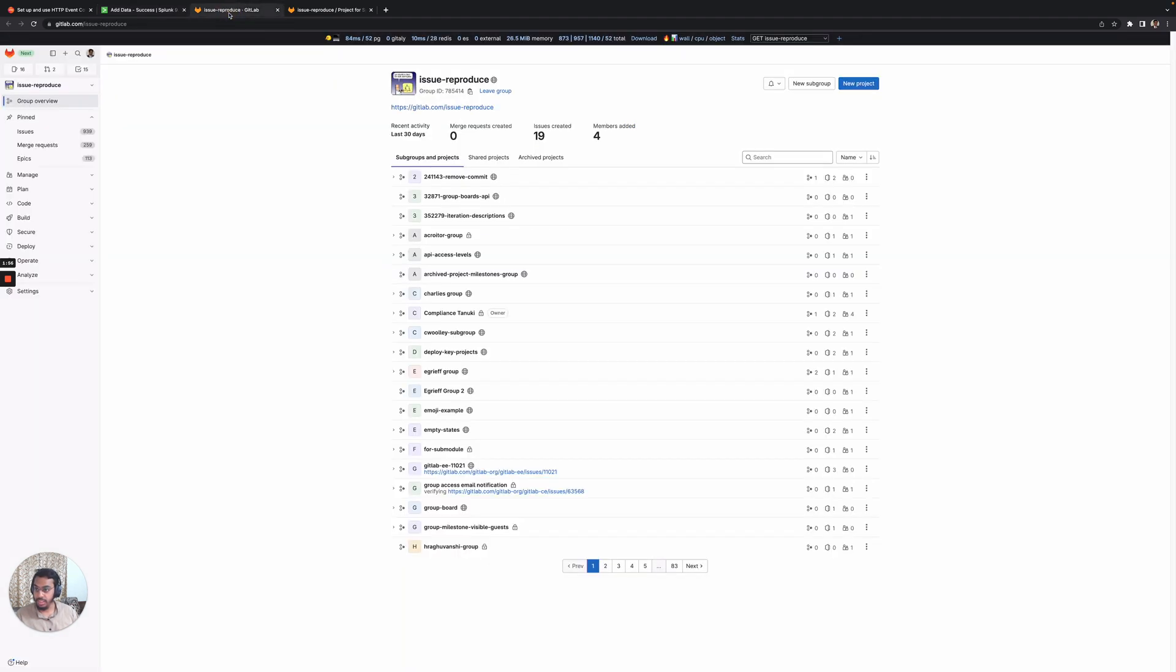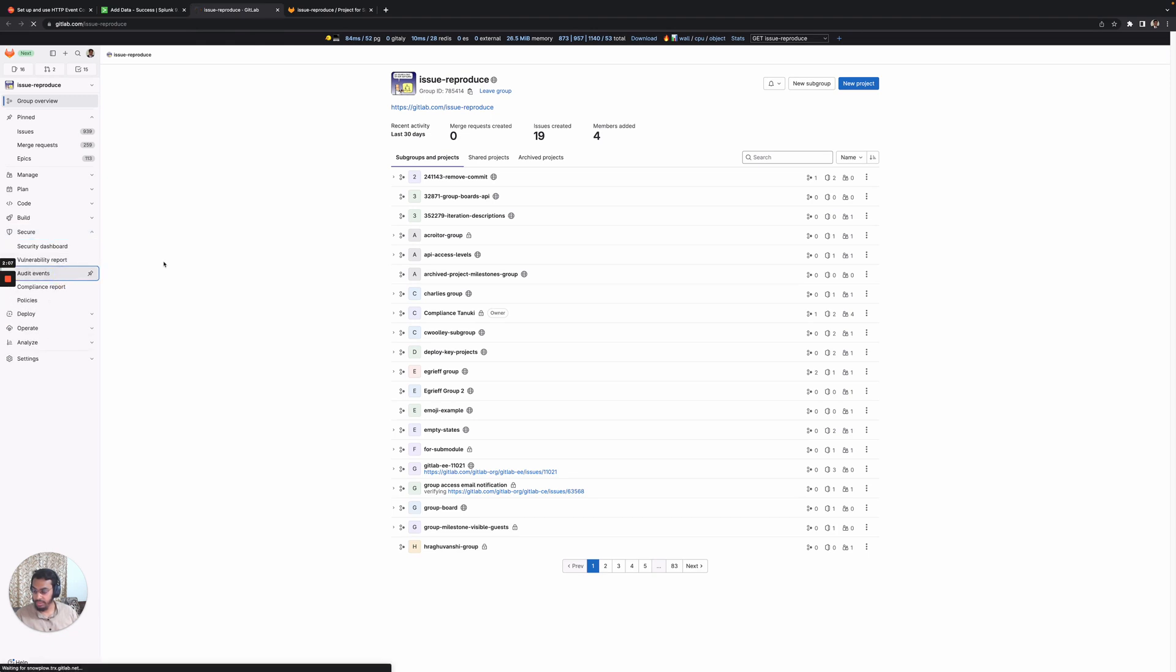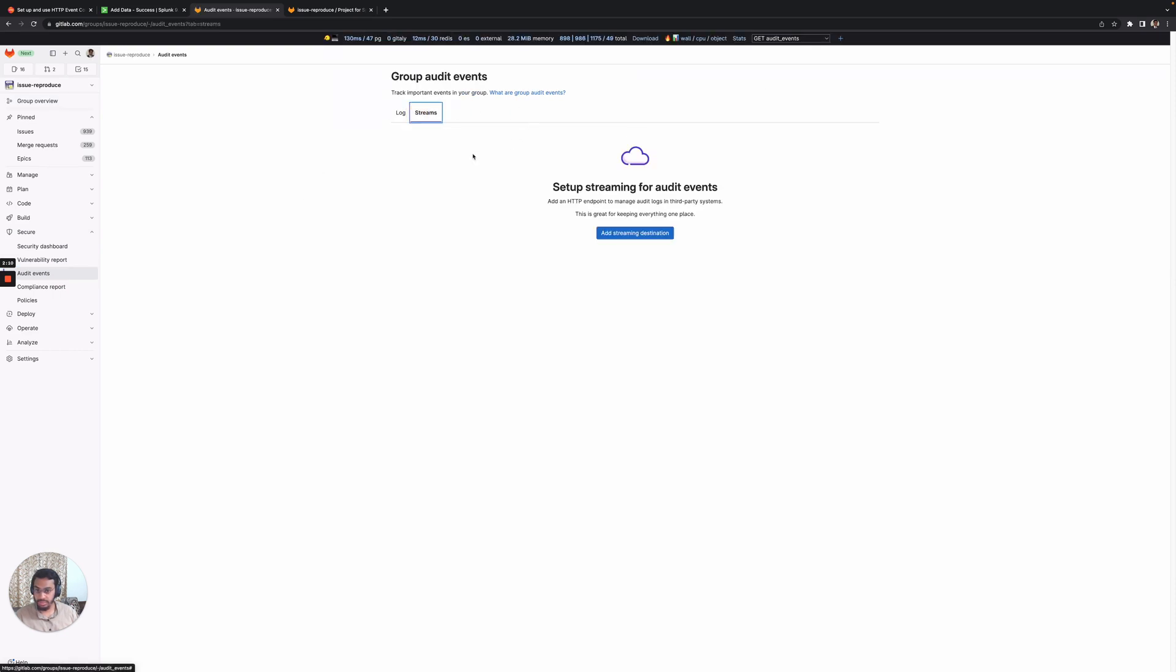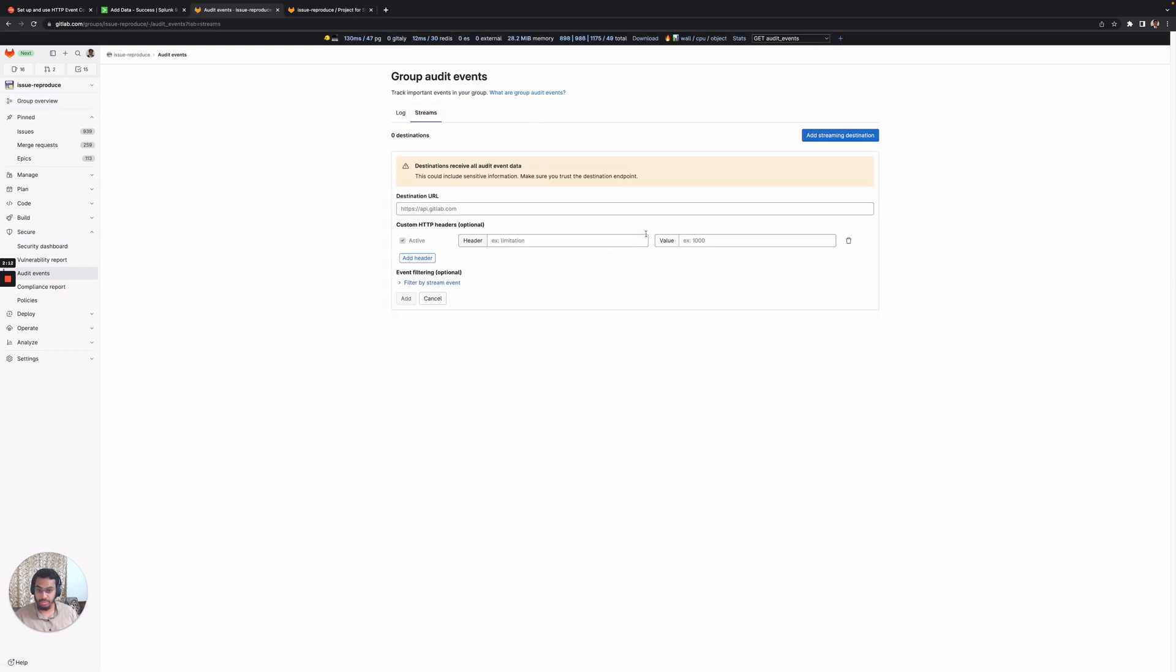I have a test project on GitLab. Let's go ahead and set up a new streaming destination. I'll go to the secure tab, navigate to audit events, the streams tab, and add a new streaming destination.